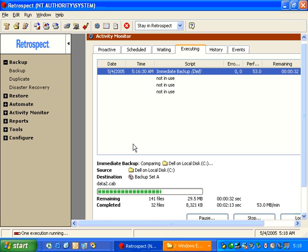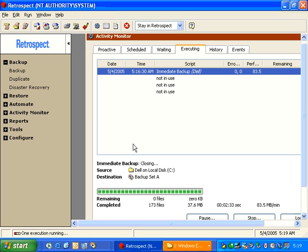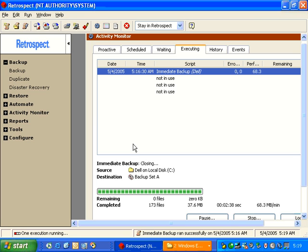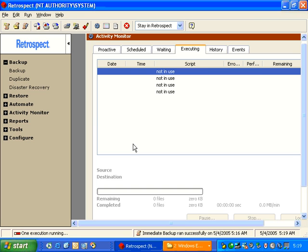We can see Retrospect is now in the comparing phase of the backup process. Once it's done copying, it will begin to compare the snapshot that it copied, and then it'll indicate that it's done.